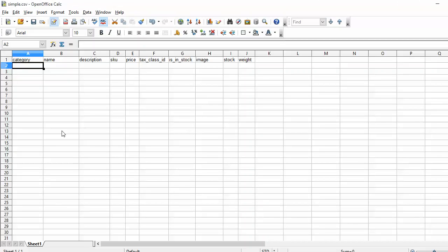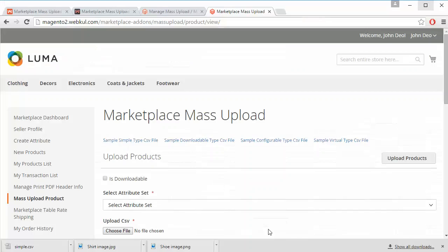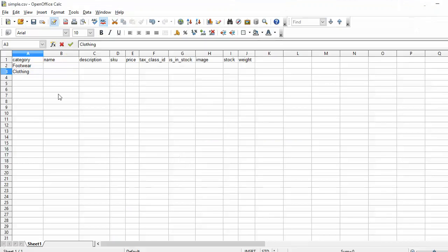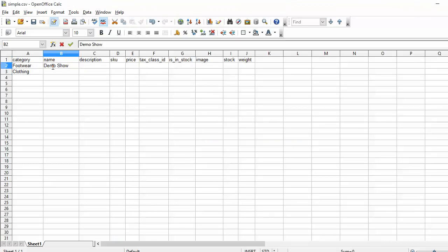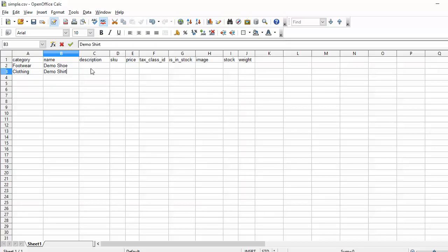Here is the sample CSV file. You can easily enter the category — for example, Footwear and Clothing — or any category in which you want to add the product. I have added these two categories. Now for the product name: Demo Shoe is my first product and Demo Shirt is my second product.